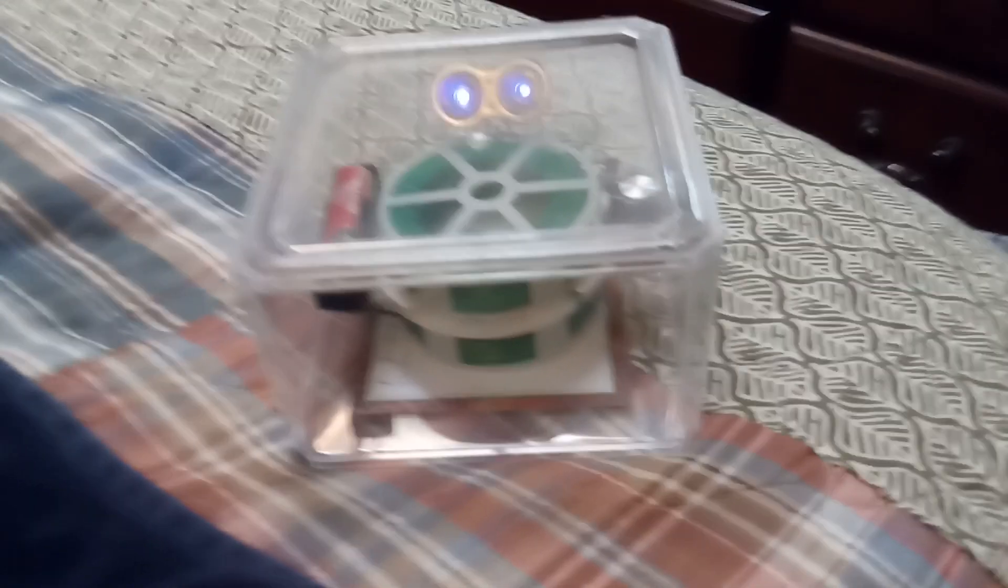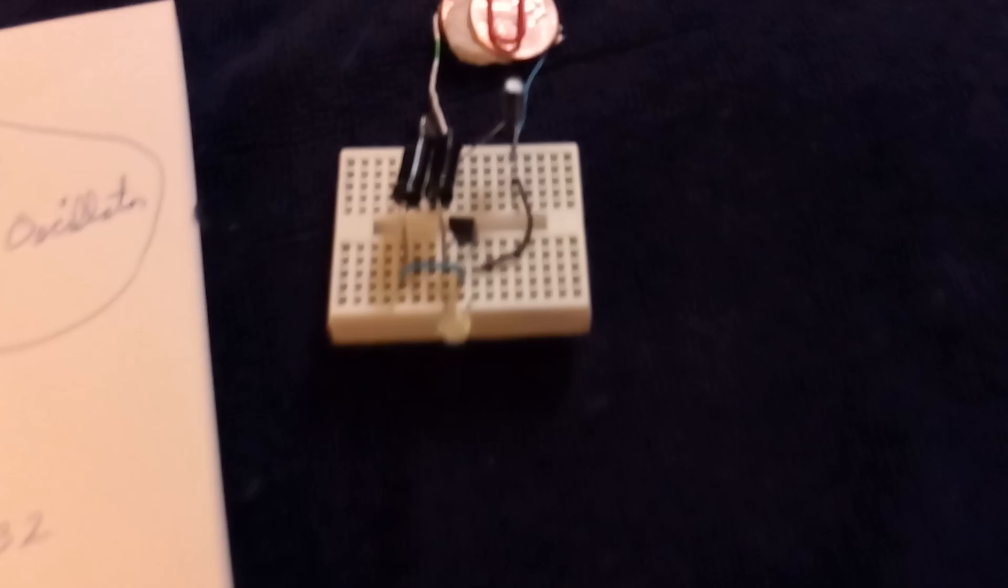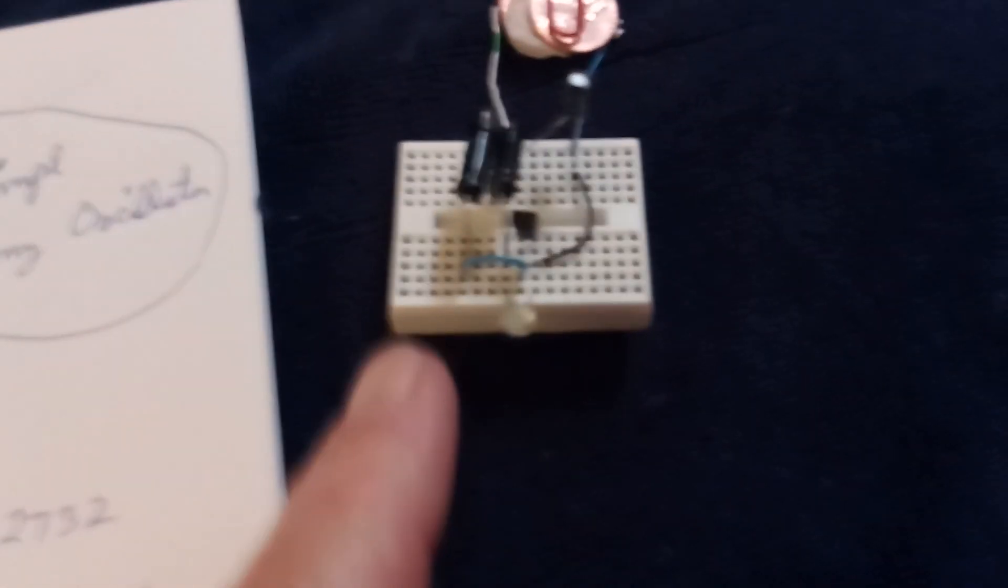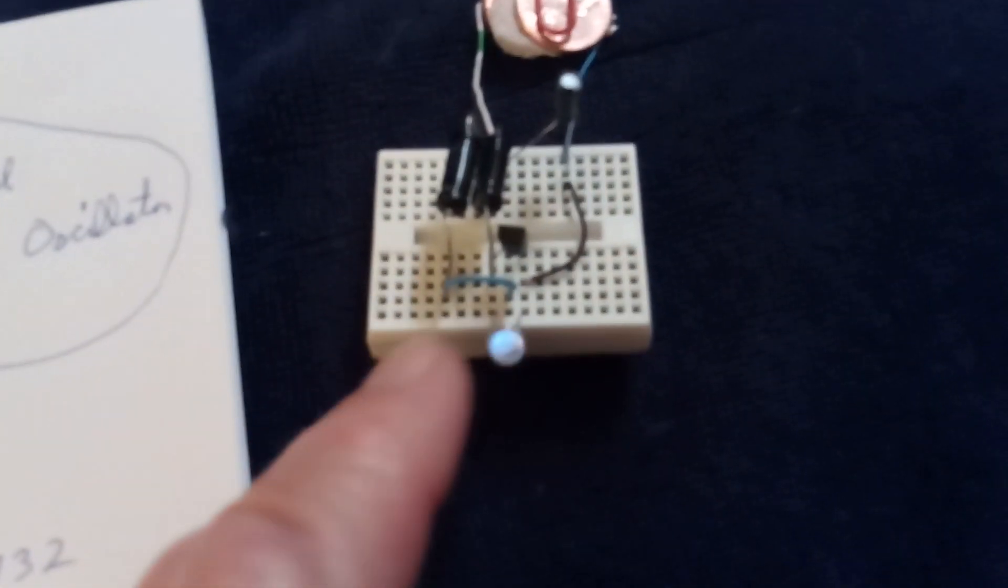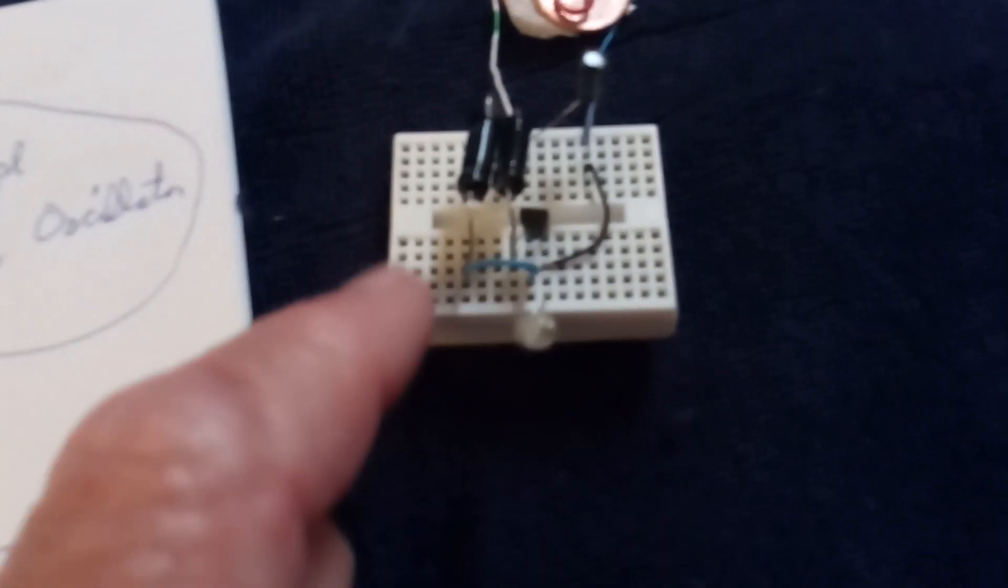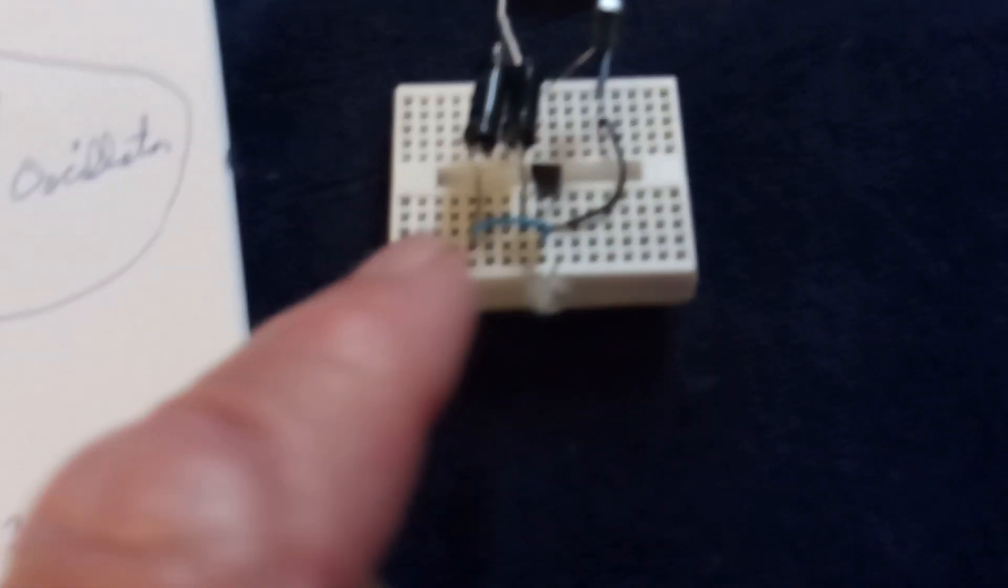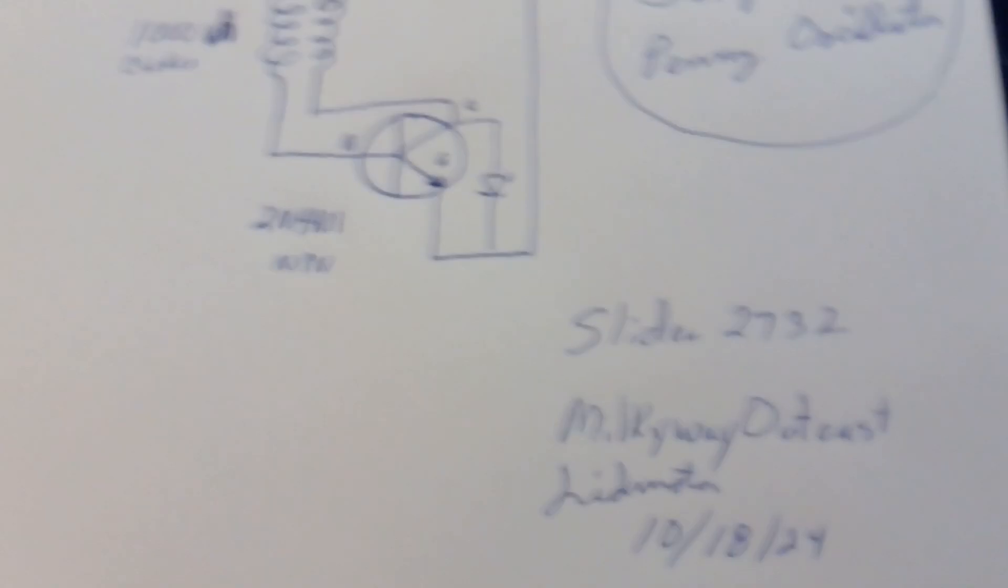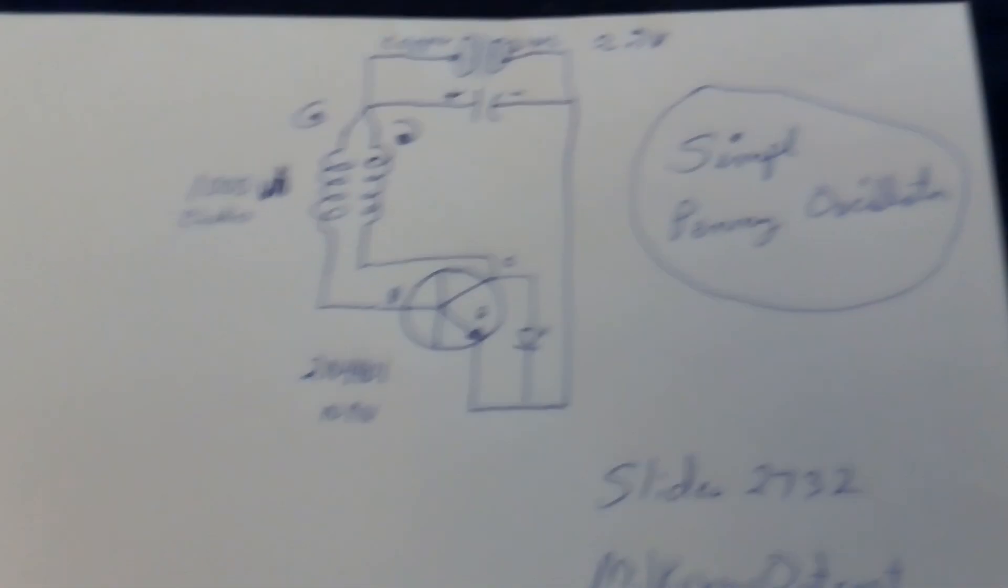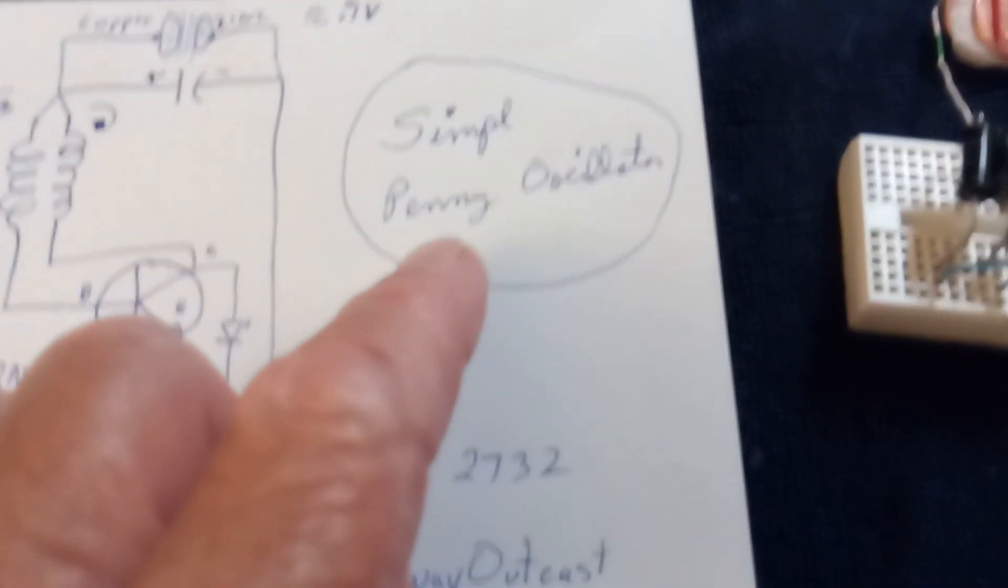But basically that penny oscillator is reduced down by not having a capacitor and a resistor between one of the coils and the base of the resistor. It's just naked, it's just simple. So I'm just calling it the simple penny oscillator.